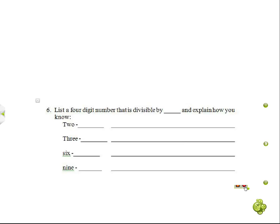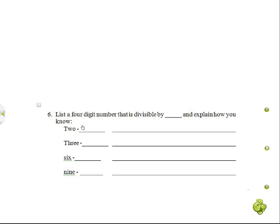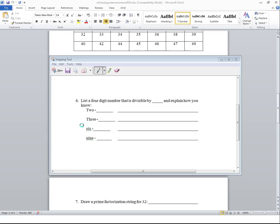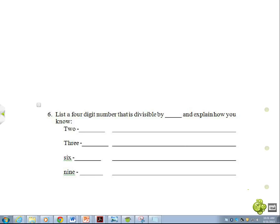So our first one's going to be 2,362. Wait, hold on. Wait, wait, I can't touch. Oh, erase, erase. And we're going to do... Oh yeah. So our number's going to be 3,264. Okay, and why?